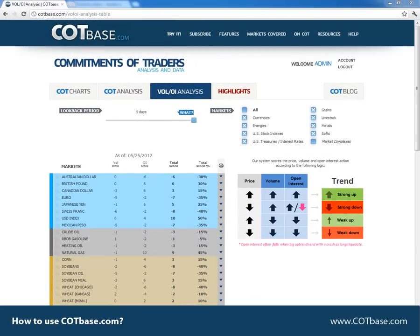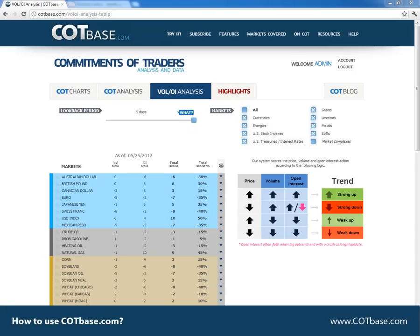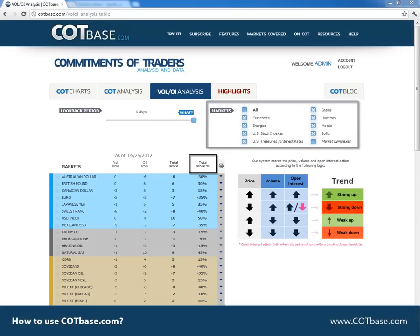Now let's move on to the volume and open interest page. The main difference compared to the volume and open interest function on the COT analysis page is that here you can set the look-back period from two days up to 200 days. The scoring values are calculated on the same basis as for the default five days, but we also added a total scoring percentage in the last column. You can also define the markets you wish to see.